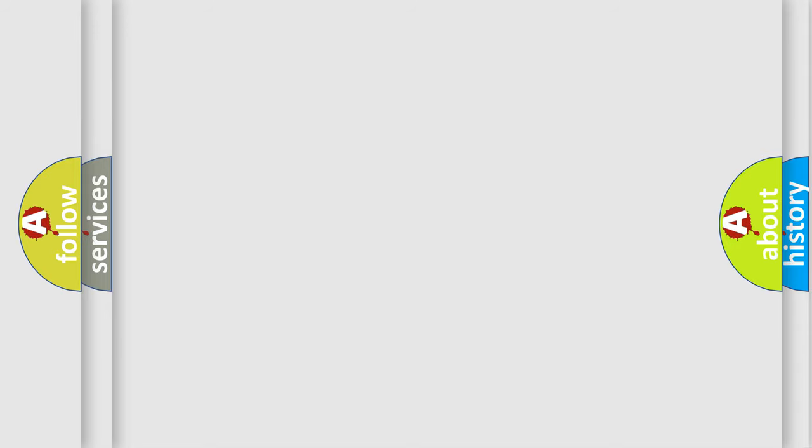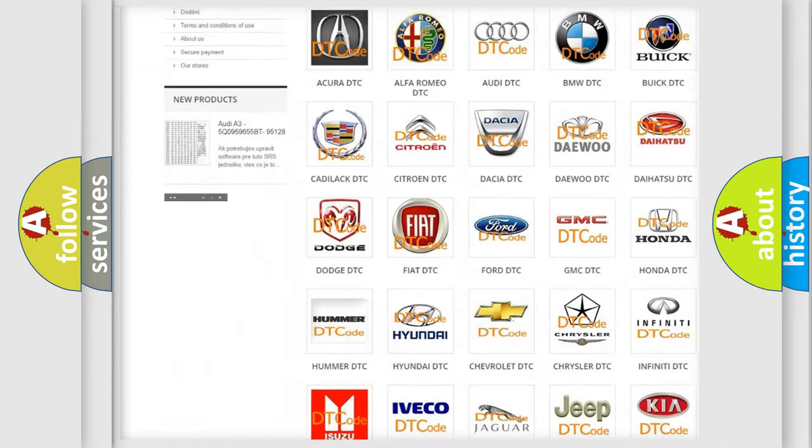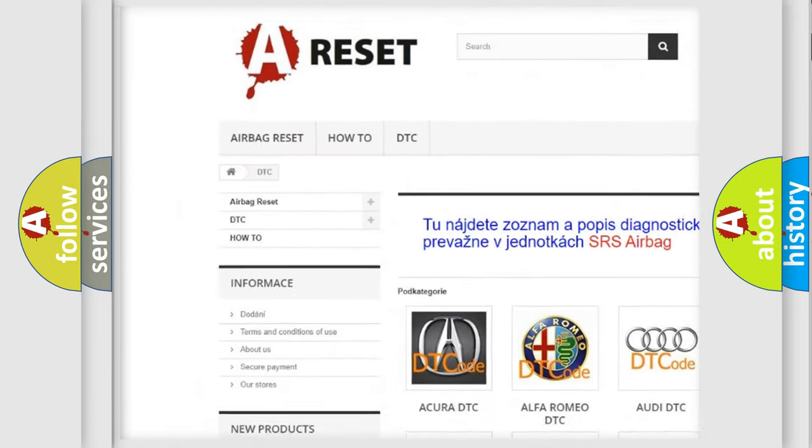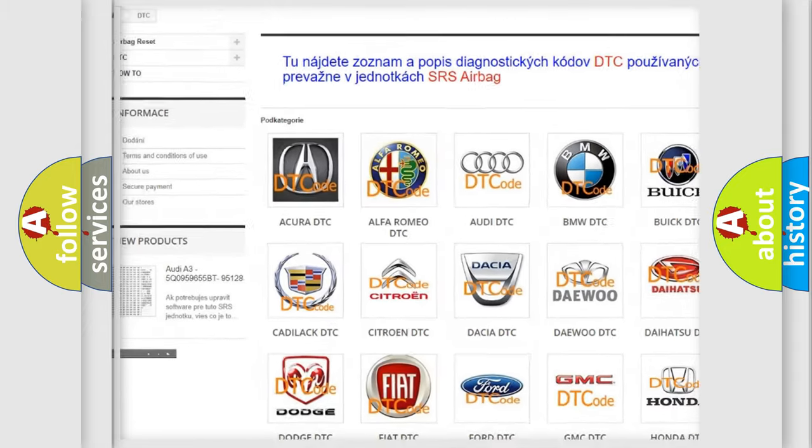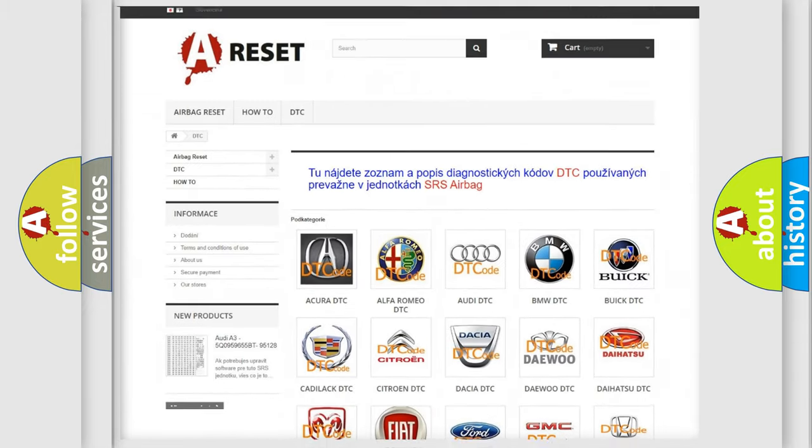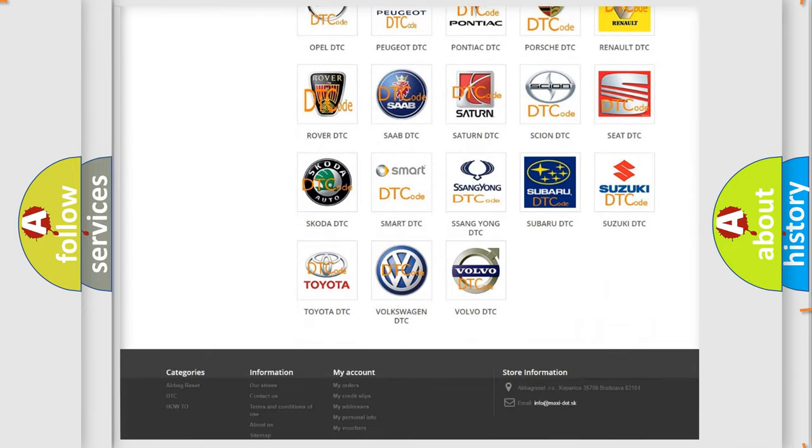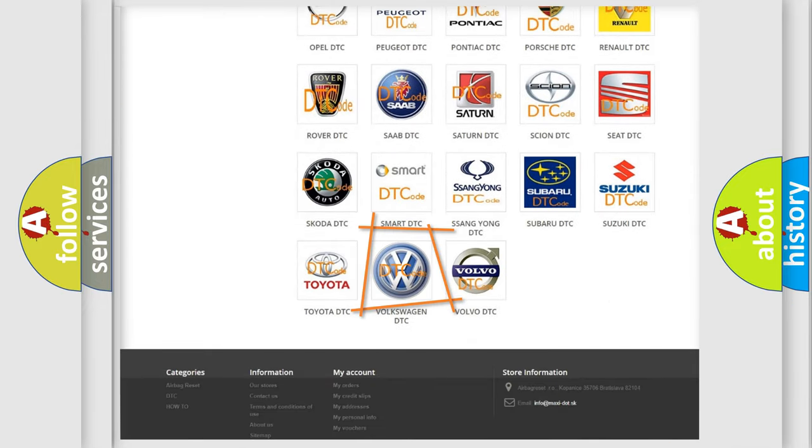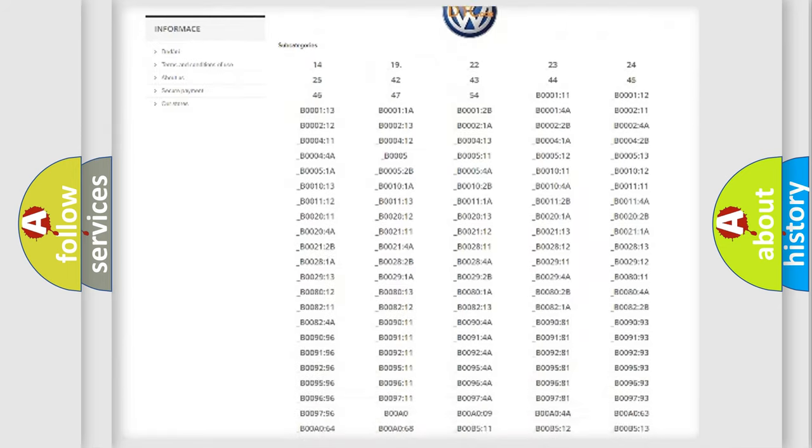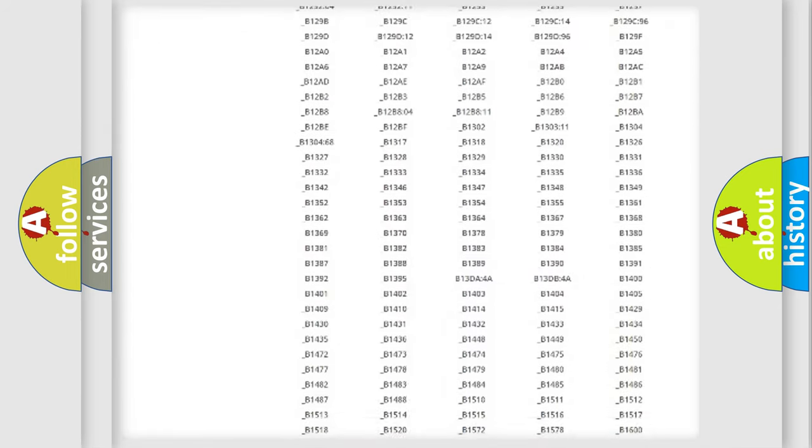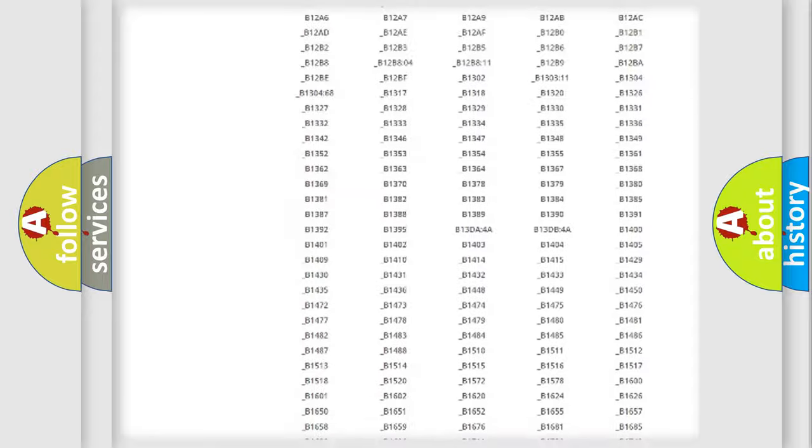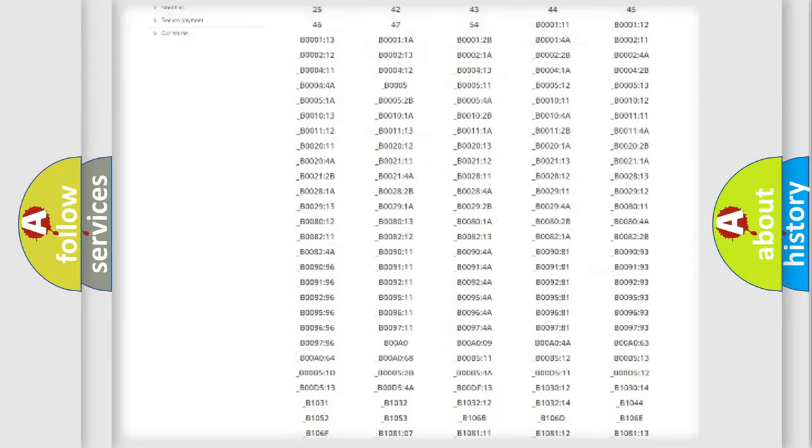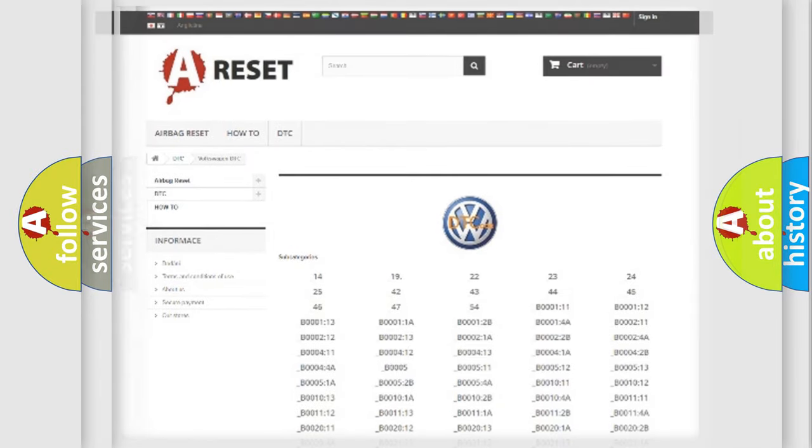Our website airbagreset.sk produces useful videos for you. You do not have to go through the OBD2 protocol anymore to know how to troubleshoot any car breakdown. You will find all the diagnostic codes that can be diagnosed in Volkswagen vehicles, and many other useful things.